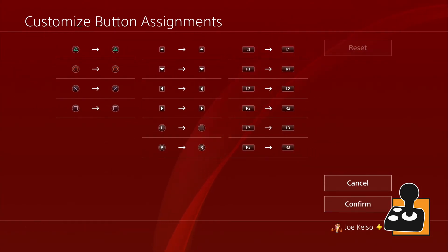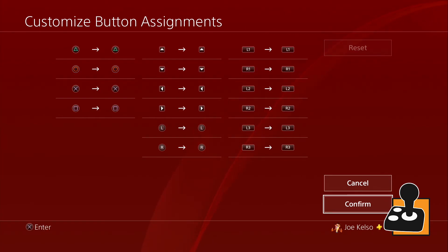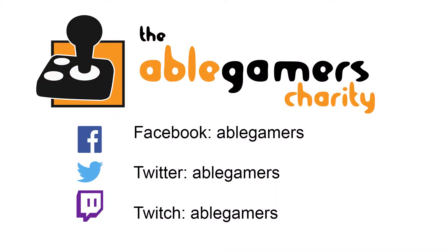And that's it for remapping our PS4 controller. Make sure to follow us on Facebook, Twitter, Twitch, and subscribe to our channel so you can see what's going on with our charity and accessibility in the gaming world.